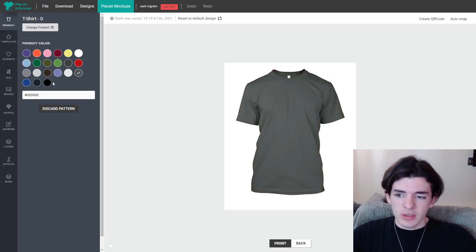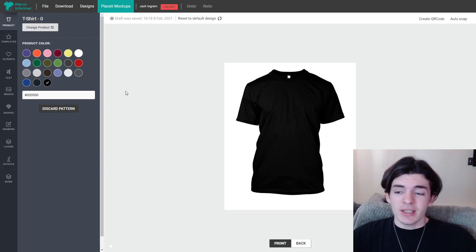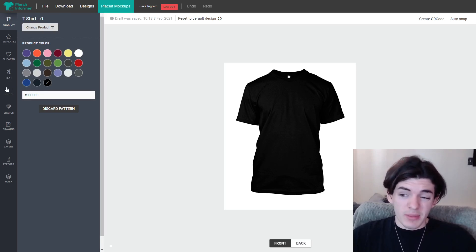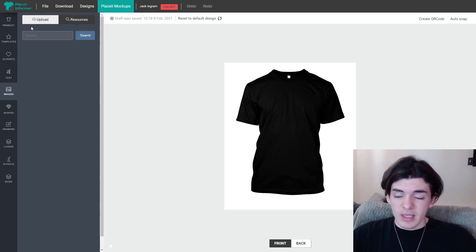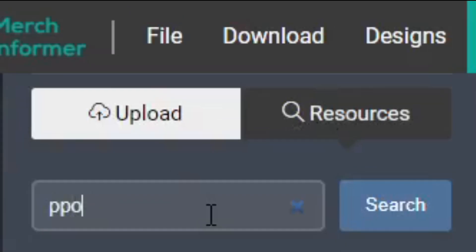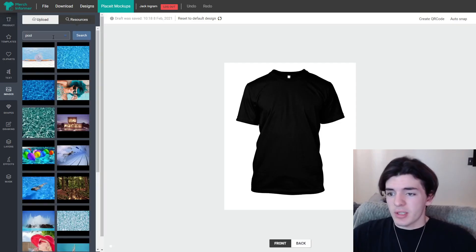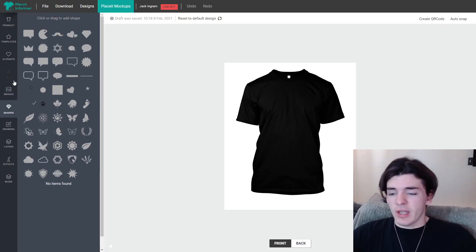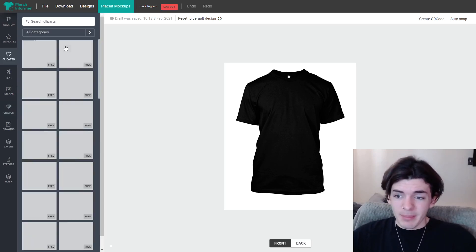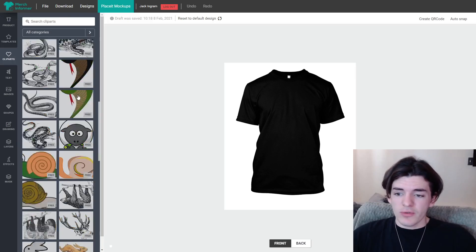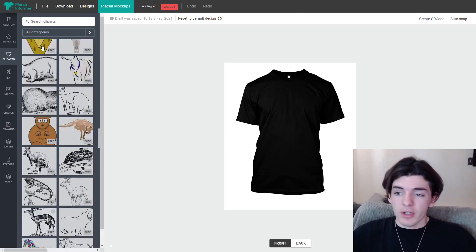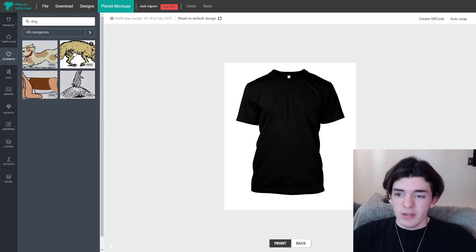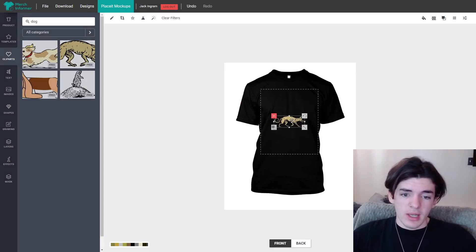You can also change the color of these shirts really easily. It doesn't save the color of the shirt — it saves transparency when you click the download button — so it's very simple. Now I'm going to show you guys the new images they added. If you go to Images and then Resources, they have a lot of images you can search from. Let's search 'pool' and you'll see a lot of images come up. They also have shapes, which are pretty nice for adding to text-based designs, and they also have a clip art section which is what they actually added to quite a bit.